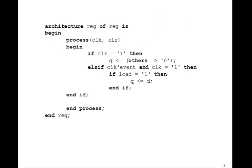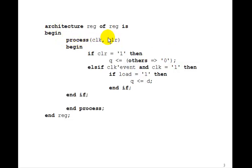And then the architecture is almost identical to the one we had for the 4-bit register. We have process, clear, and clock, and clear. If clear equals 1, we want to set all the bits of Q to 0.